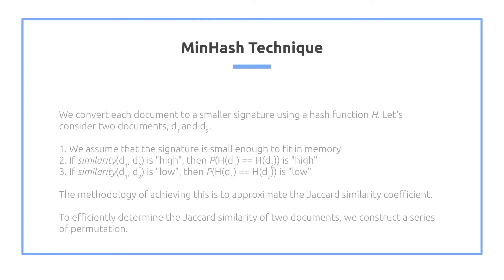We convert each document to a smaller signature using a hash function h. We consider two documents d1 and d2. We first assume the signature is small enough to fit in memory. If the similarity of d1 and d2 is high, then we propose that the probability of the hash values of d1 and d2 is also high.